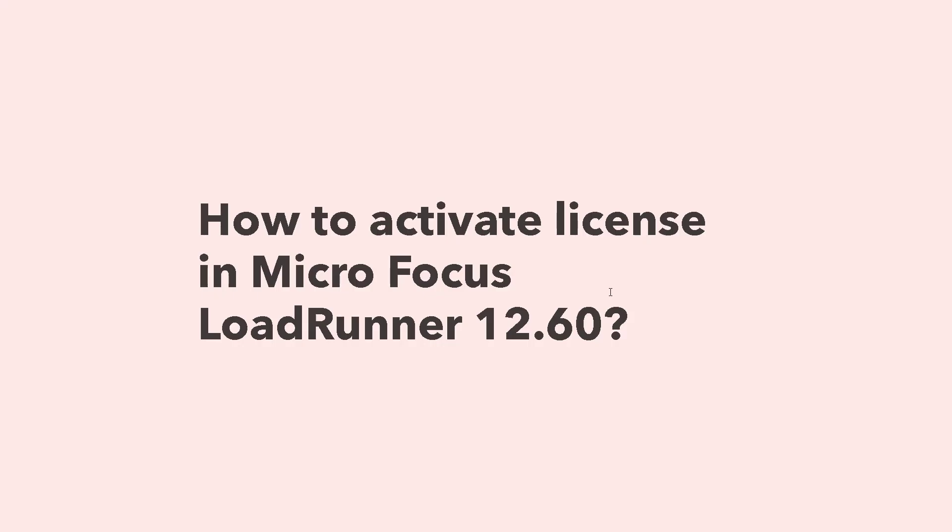Hi everyone. As a part of LoadRunner 12.60 series, in this episode we are going to see how to activate license in LoadRunner 12.60.